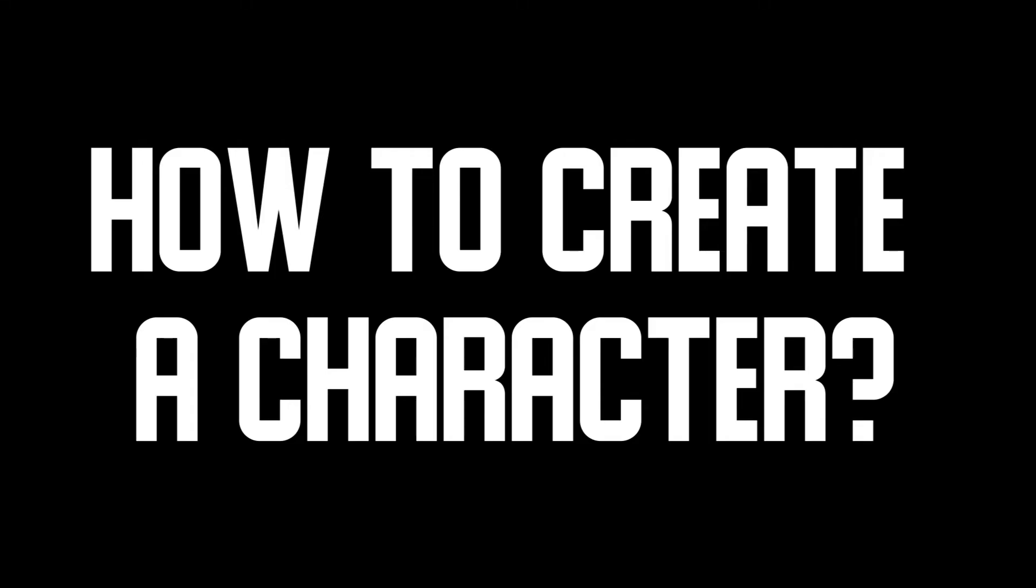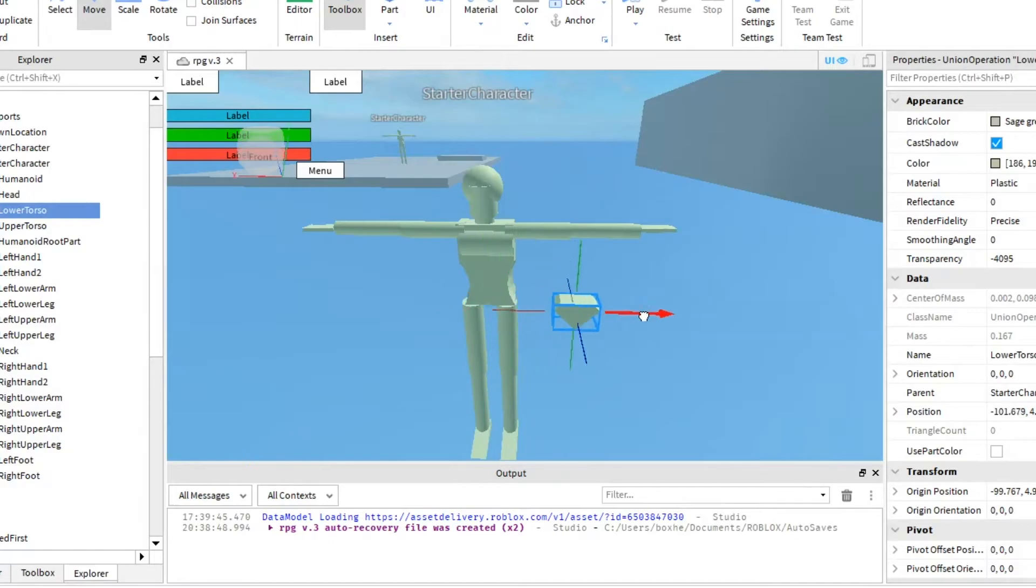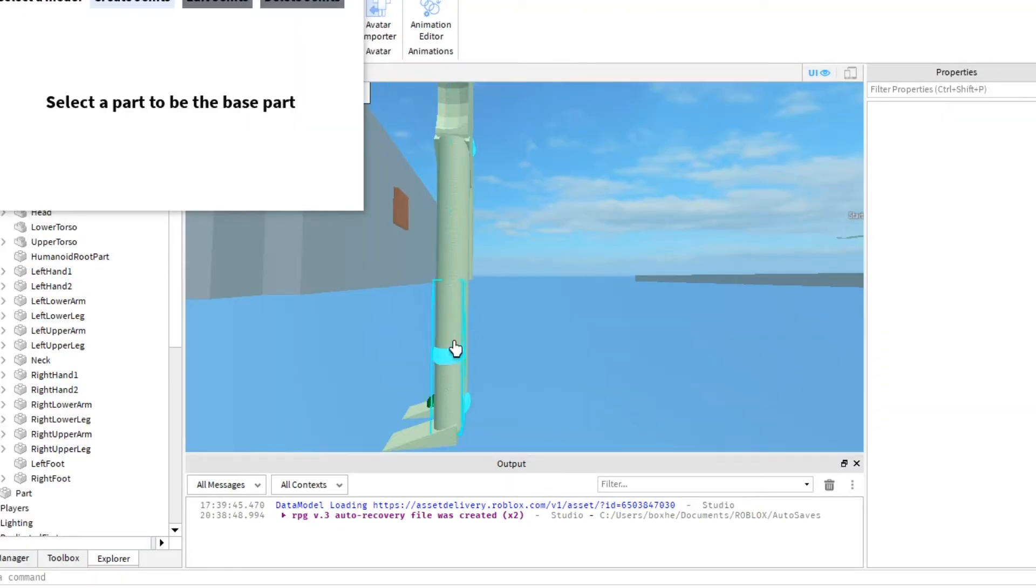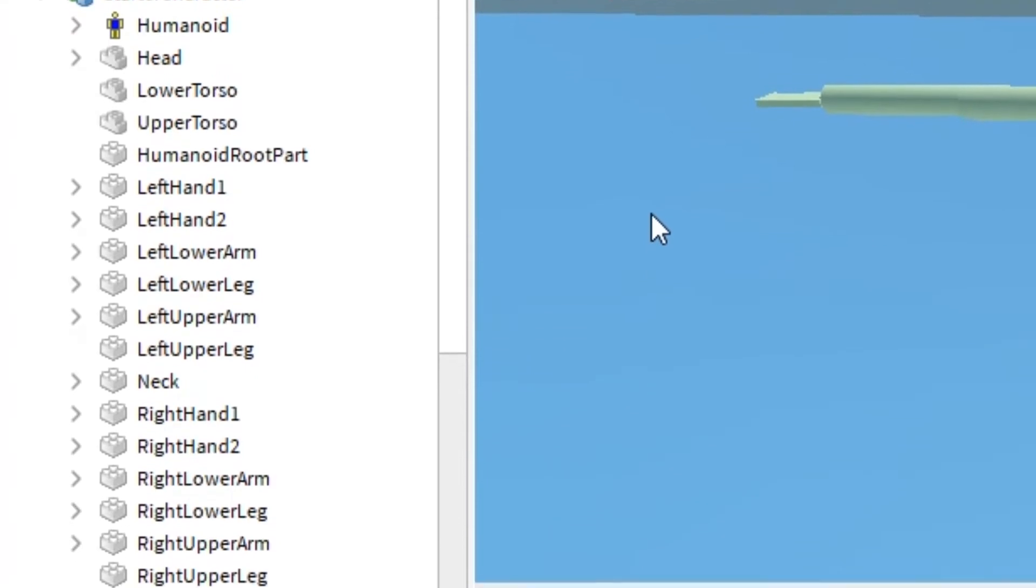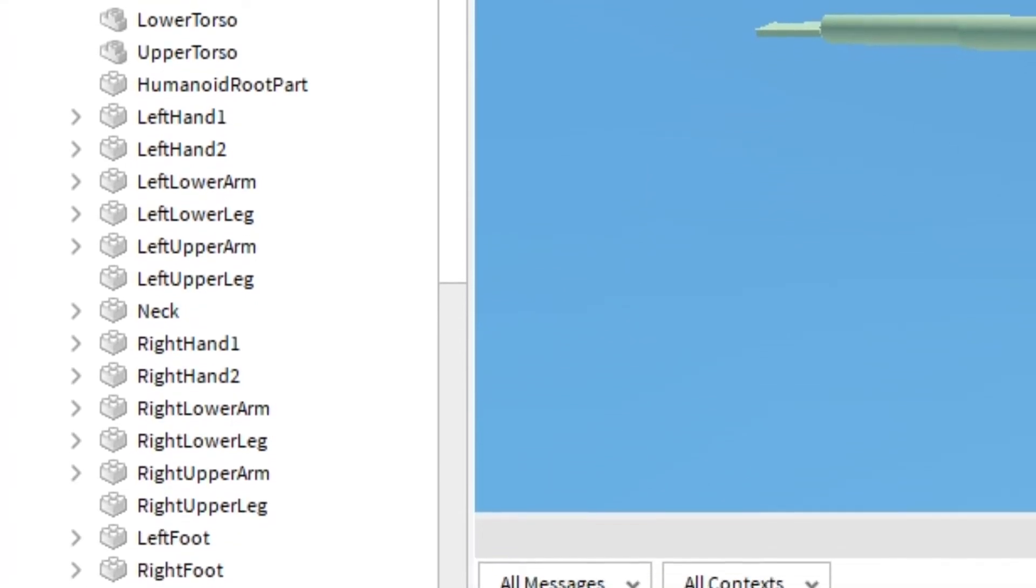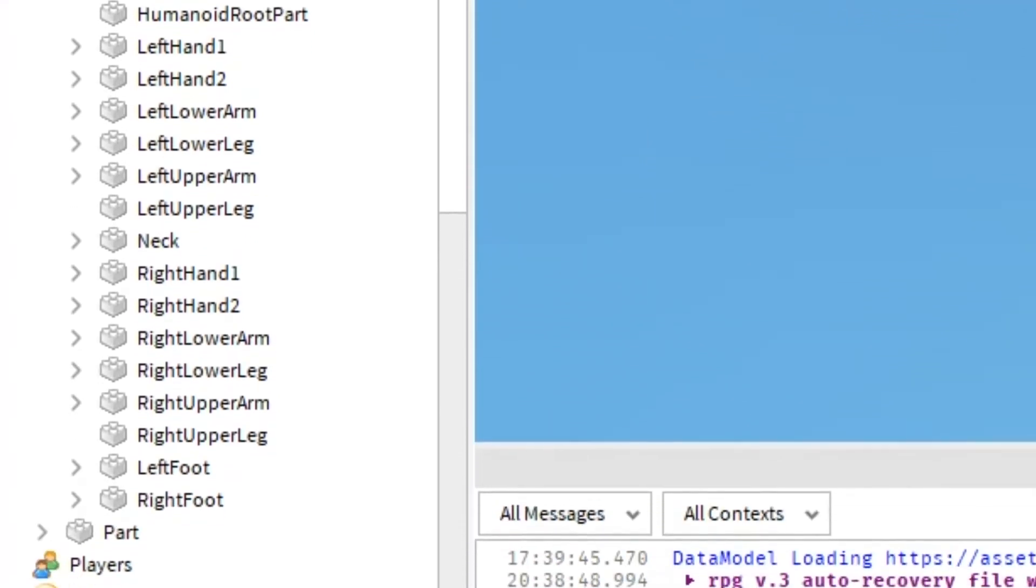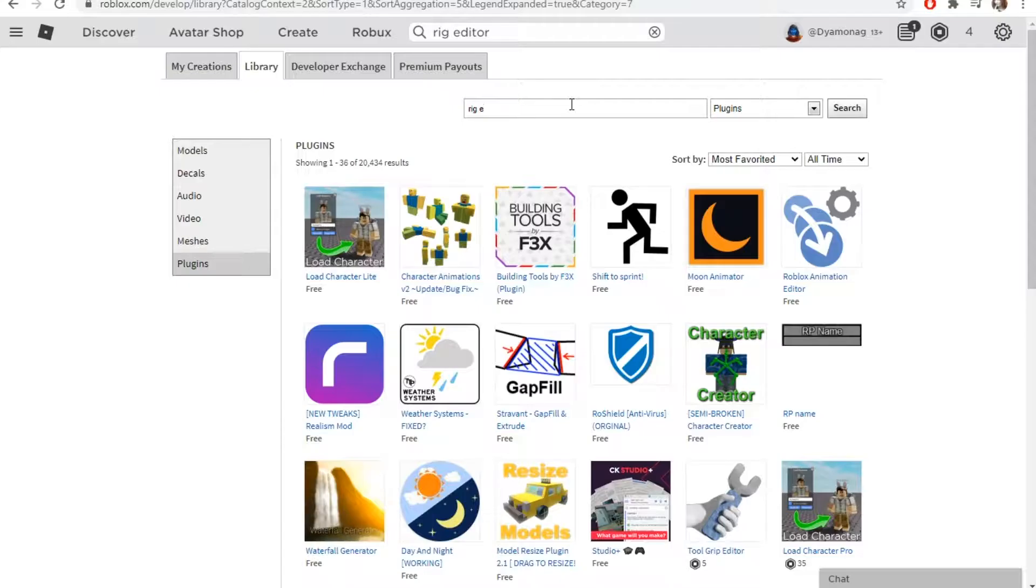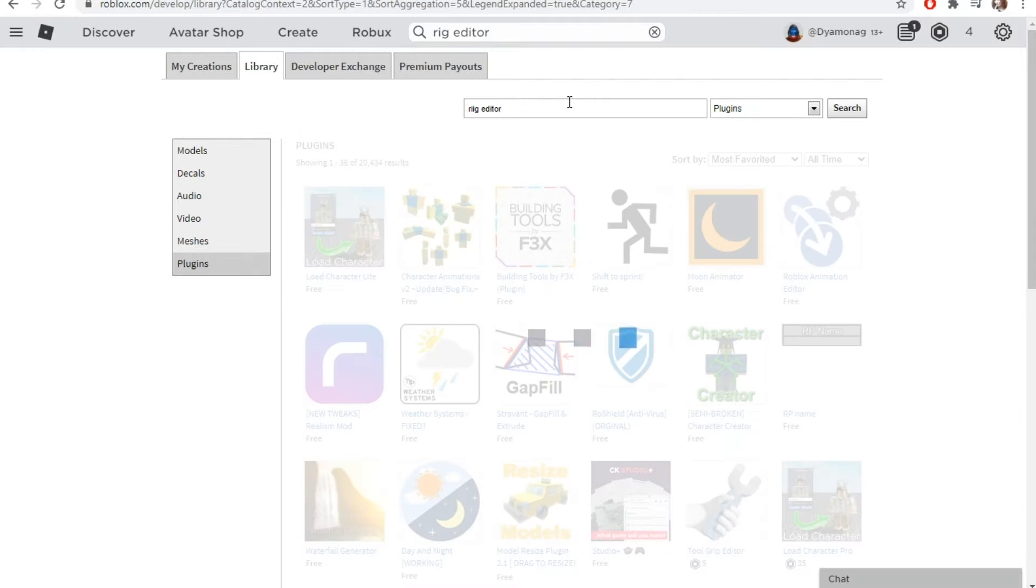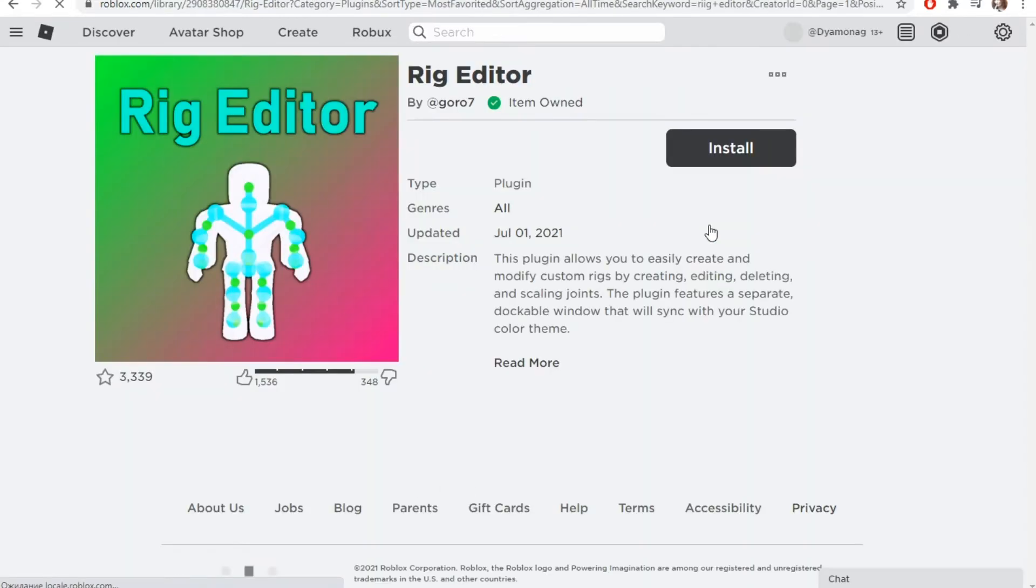How to create a character? Create a model with separate parts. Then, rig it. Don't forget to give a unique name to every part. I used rig editor that you can find in Roblox plugin catalog.